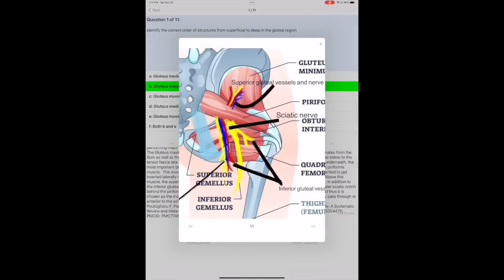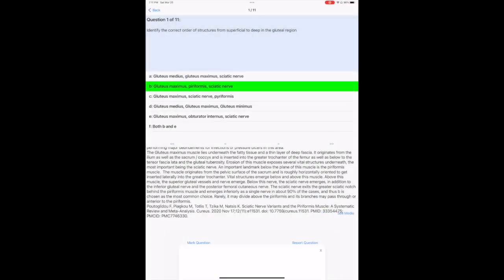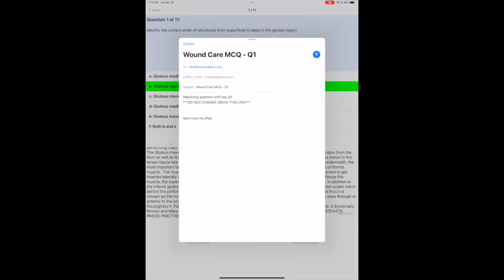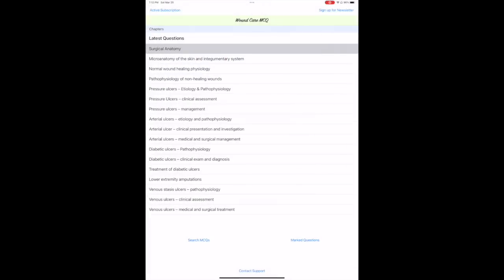On the screen you can also mark questions for future review. You can report a question to our company for further review of the content or for technical issues. The latest questions link at the top gives you the most recent five questions published by us.